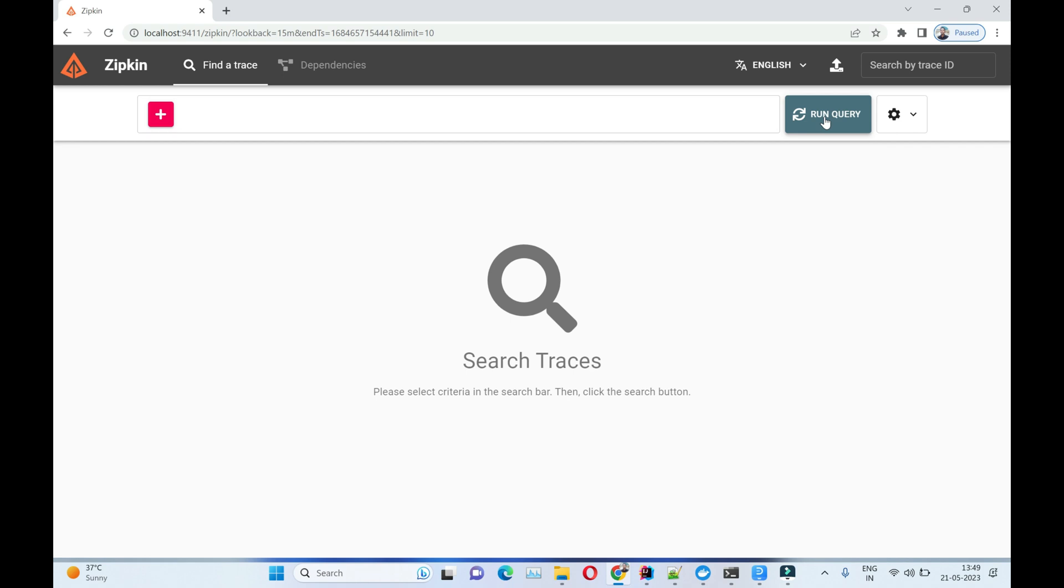This will trace the HTTP requests flowing across customer to fraud detection and customer to notification service. By adding this micrometer dependency, we'll be able to trace our HTTP requests. We'll see that in our upcoming videos. Thank you.